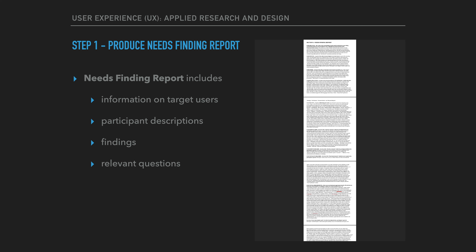The needs finding report needs to include information on target users, participant descriptions, and findings. Relevant questions to address include: Did you find any requirements? Were there other needs than originally thought? Did the users face other problems beyond those originally suspected?